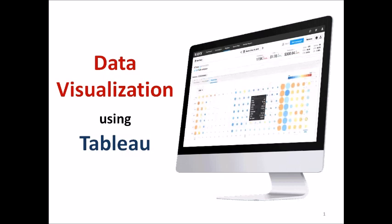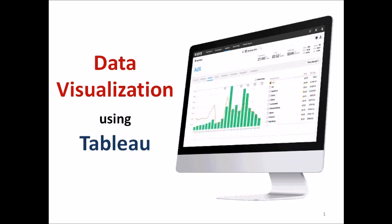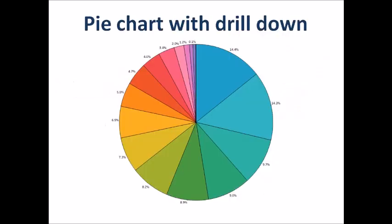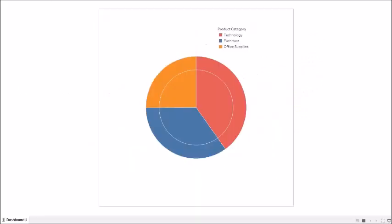So in today's video we are going to see how we can create a pie chart in Tableau with drill down option. So before I go ahead creating the chart, let me show what I am talking about. So this is a nice looking pie chart by product category.